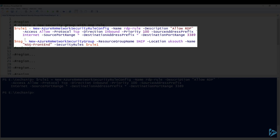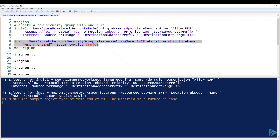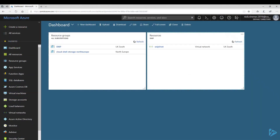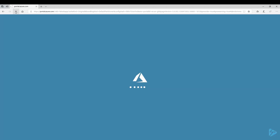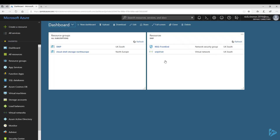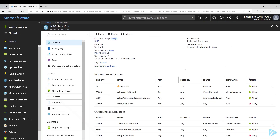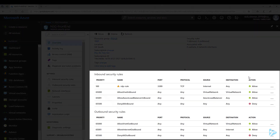Next, we actually create the security group using the commandlet New-AzureRmNetworkSecurityGroup. We use the parameters to attach the resource group, the location, and we give it a name — we're calling this one nsg-frontend. Then we use the parameter security rules and attach the rule we created in the first step. Now that's run, we can check it out in the portal. You'll now see our network security group nsg-frontend, and if we go in you'll see the default inbound and outbound security rules with our RDP rule added in.